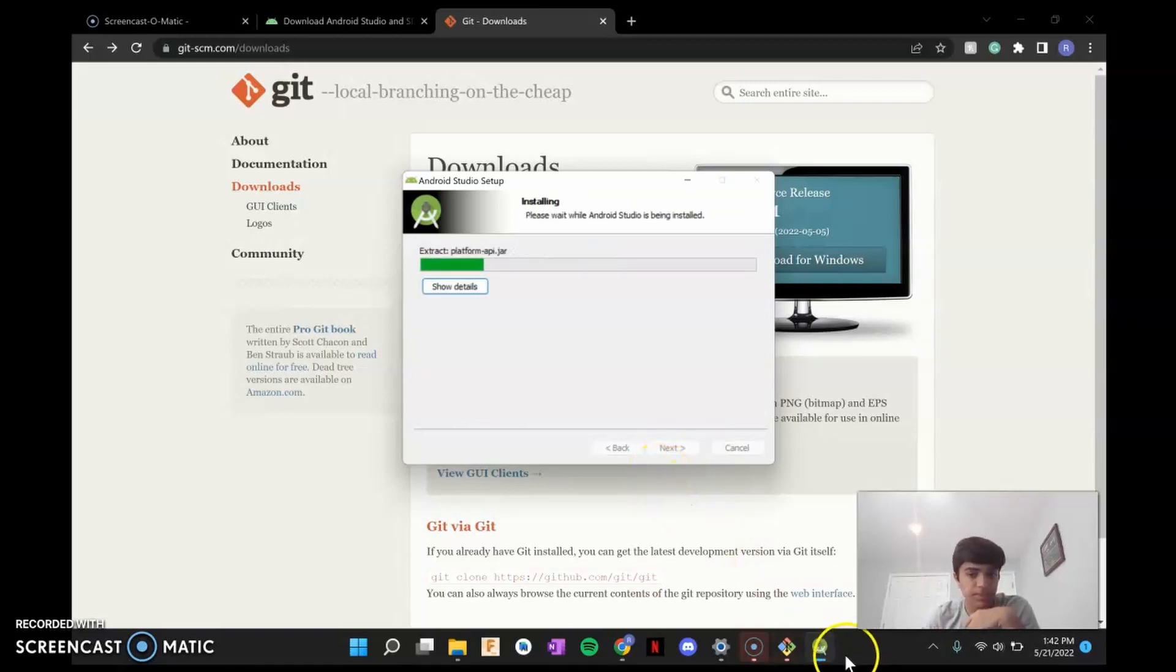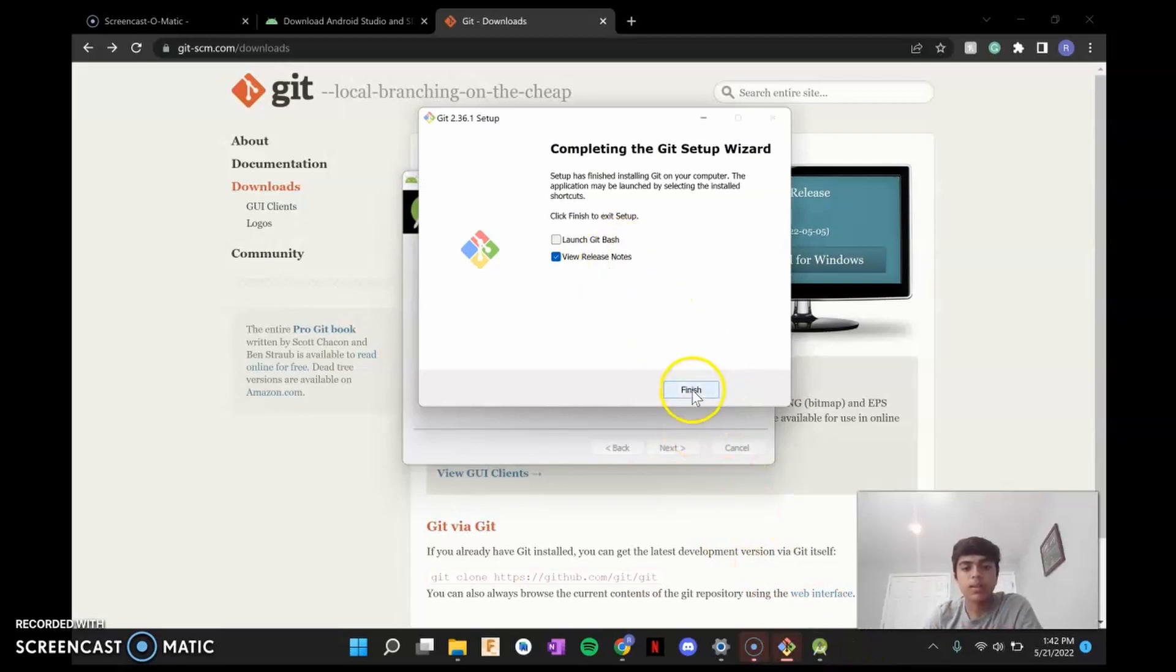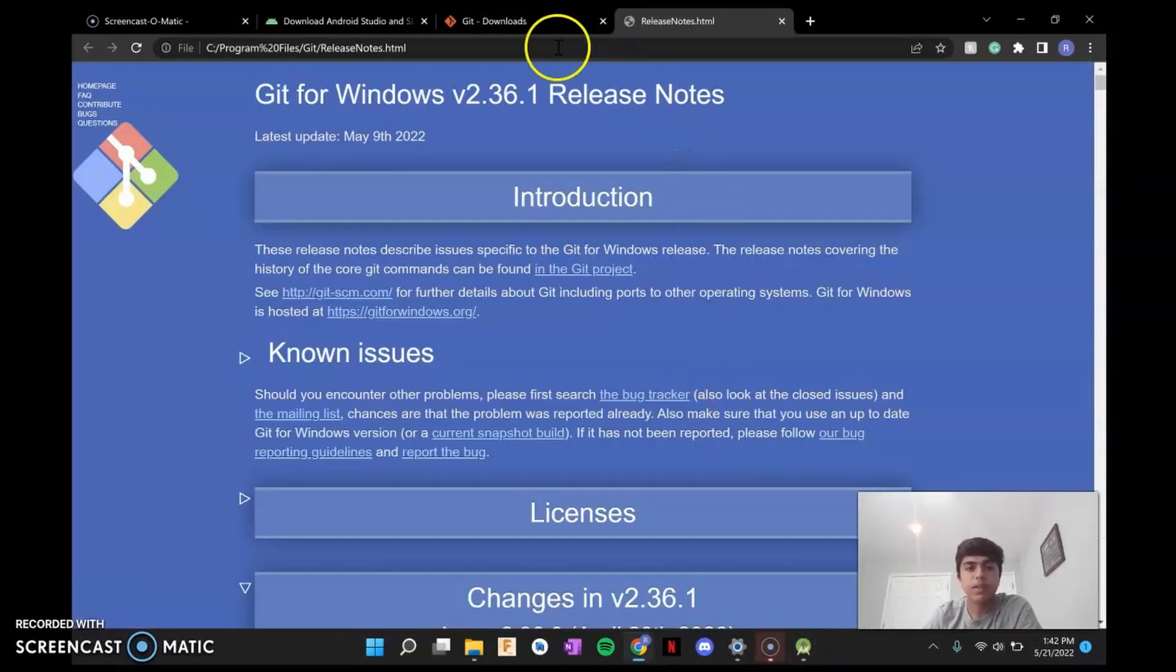So that'll start installing. Once it gets installed, just click Finish. And it should take you to the tab.